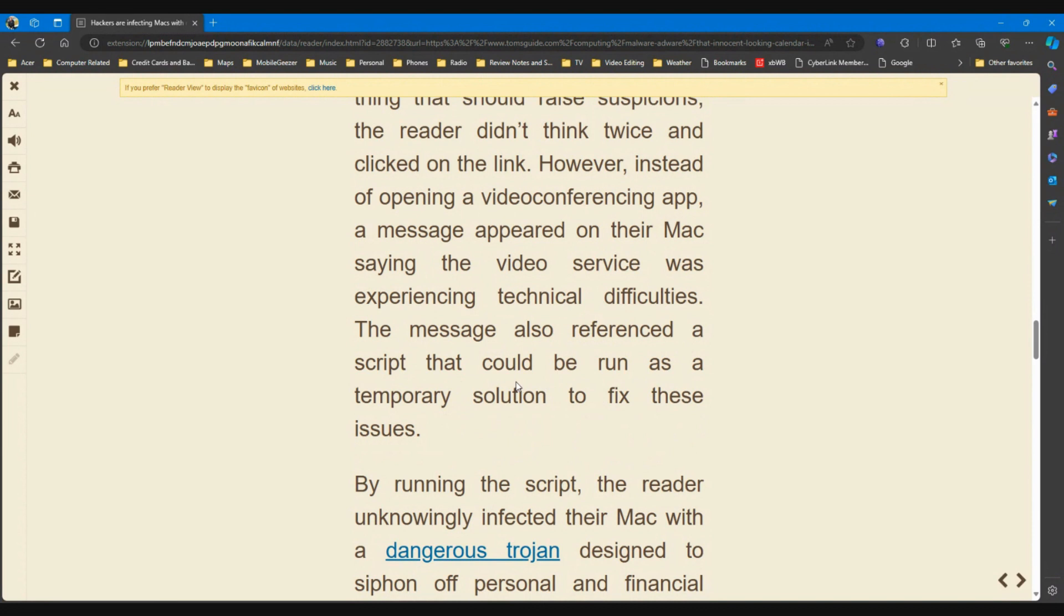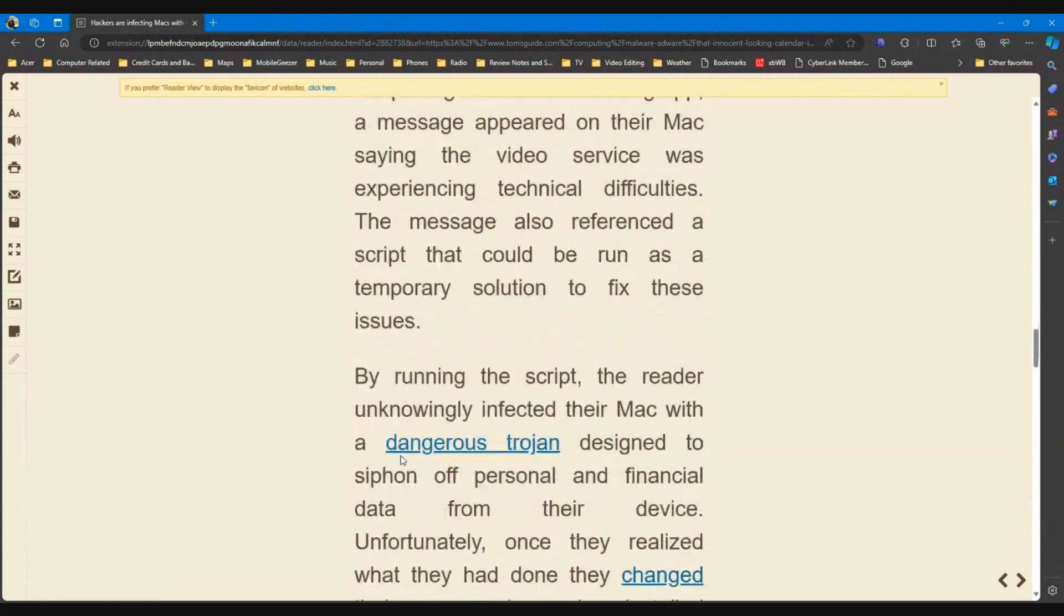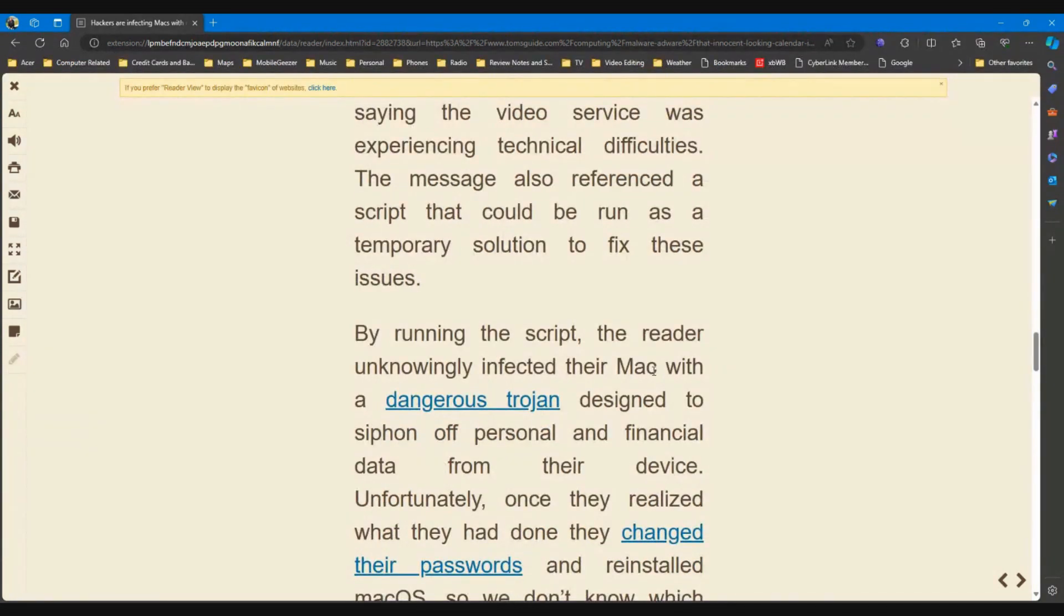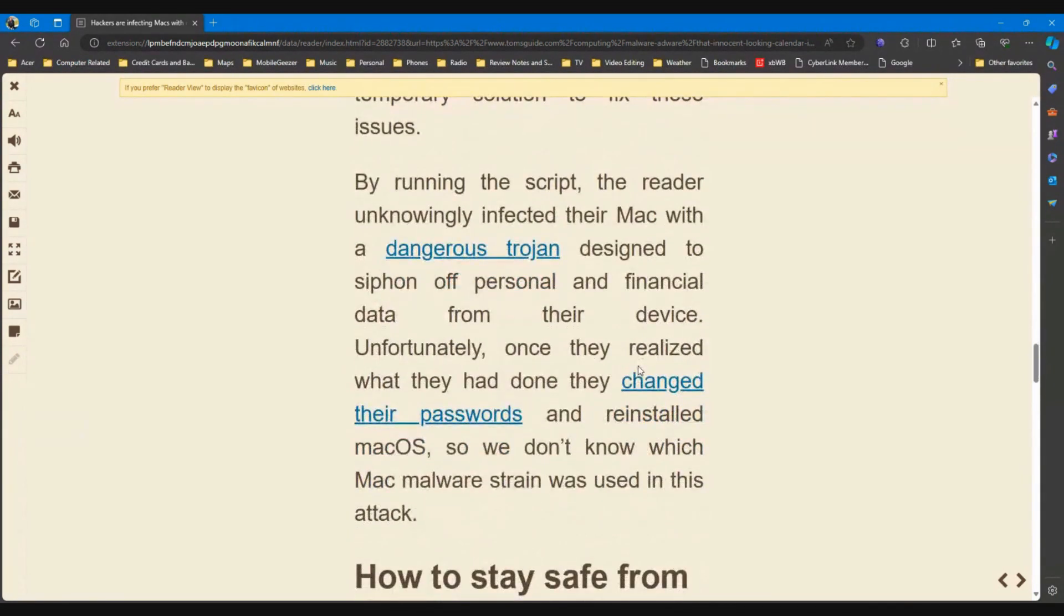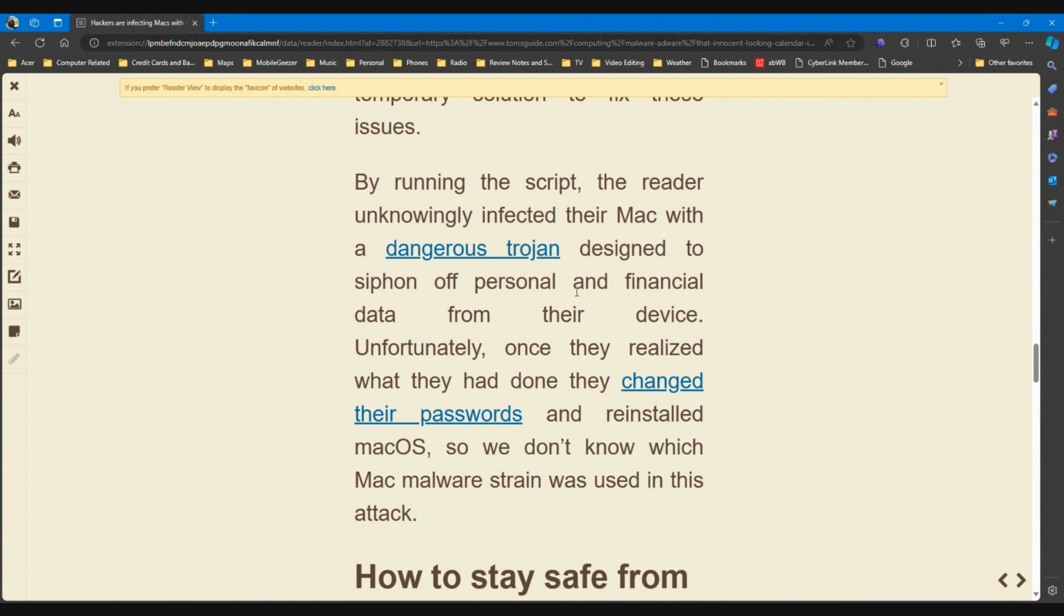The message also referenced a script that could be run as a temporary solution to fix these issues. So you've given them your profile information, you've already clicked on one link that didn't work, now you're going to click on another one, not good. By running the script, the reader unknowingly infected their Mac with a dangerous Trojan designed to siphon off personal and financial data from their device.